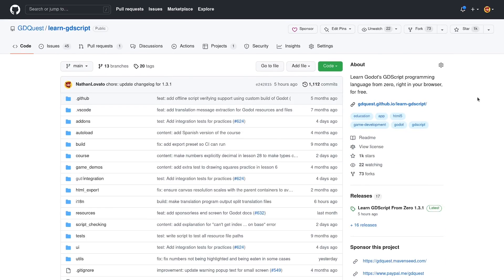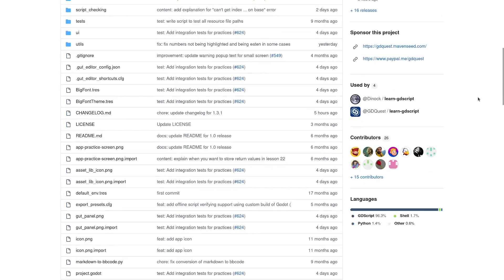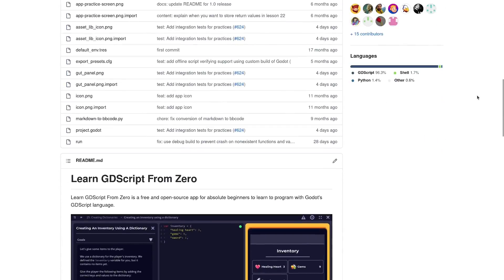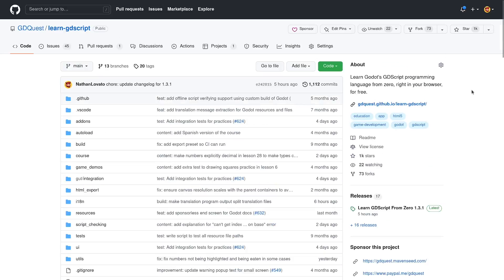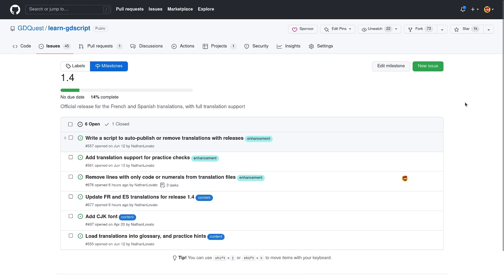This app is completely free and open source. You can find the source code on GitHub, link in the description, if you want to see how to make something like this. We also have a bunch of issues you could help with.